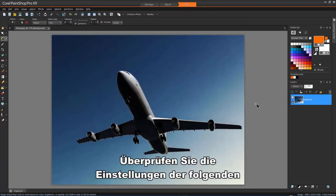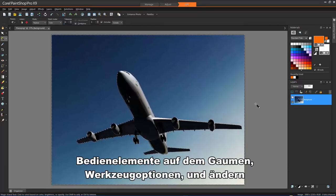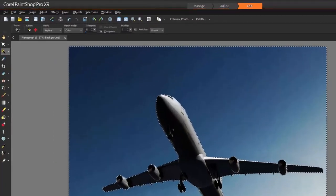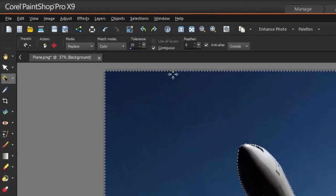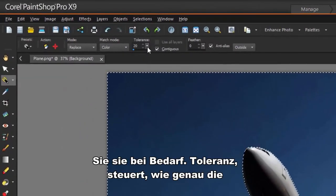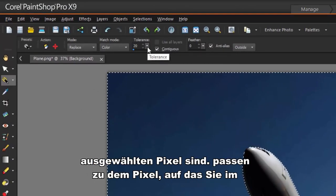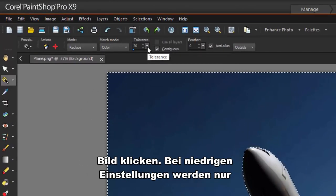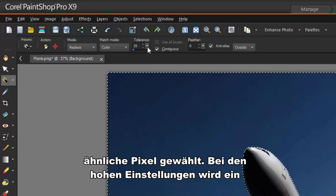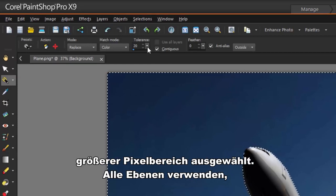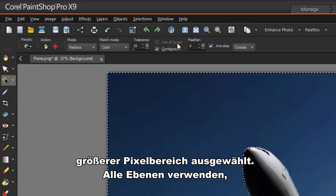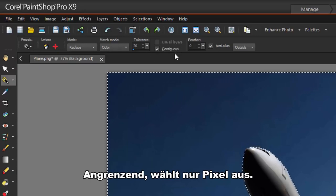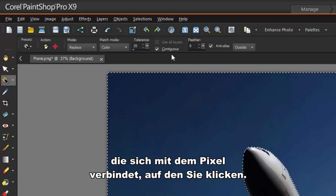Check the settings of the following controls on the Tool Options palette and modify them if necessary. Tolerance controls how closely the selected pixels match the pixel you click in the image. At low settings, only similar pixels are chosen. At high settings, a wider range of pixels is selected. Use All Layers searches for matching pixels across all layers in the image. Contiguous selects only pixels that connect to the pixel you click.